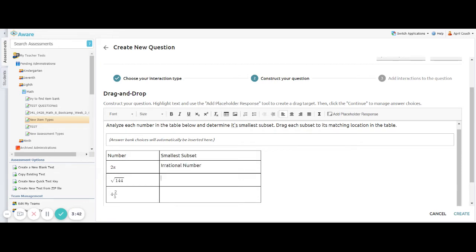The square root of 144 is a counting number. And 4 and 2 fifths is a rational number. So now that I have my correct answers in here,